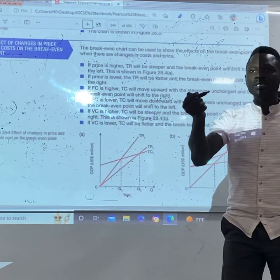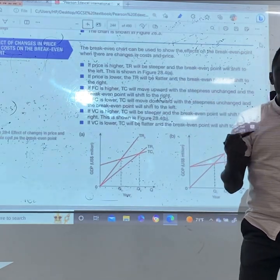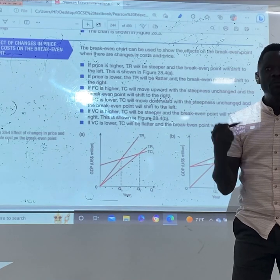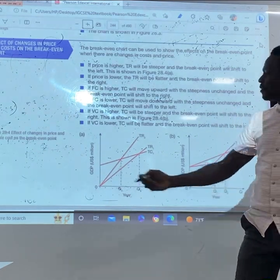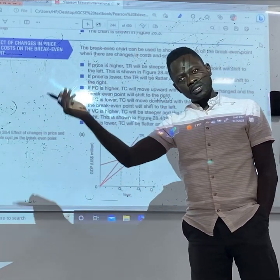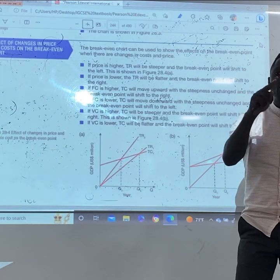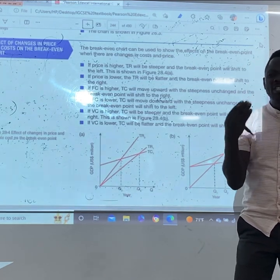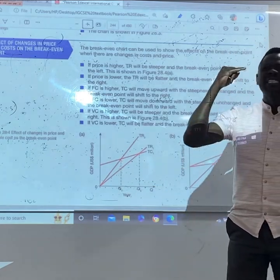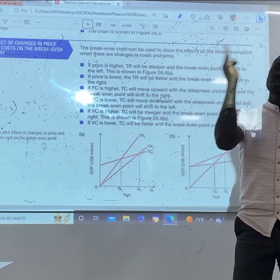Your total cost is FC plus VC. So if VC increases, your break-even point shifts to the right. If FC increases, your break-even point also shifts to the right. The only time your break-even point will shift leftward is when the price increases, because at that point you need fewer outputs. If VC is lower, the break-even point will also shift leftward. So a lower price or lower VC shifts break-even leftward; higher price, higher TC, VC, or FC shifts break-even to the right.